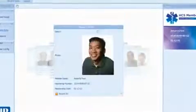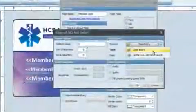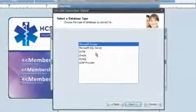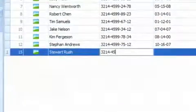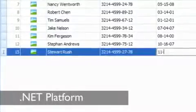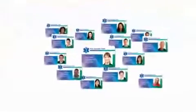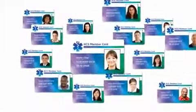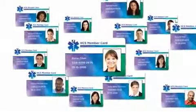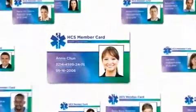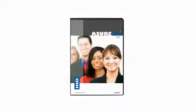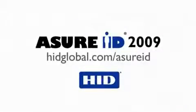Only Assure ID 2009 gives you a highly productive interface, simplified database connectivity, customizable data entry, and much more. All built on the .NET platform for incredible stability. For all the ID cards and secure credentials you design and produce, this is the software you've always wanted. Assure ID 2009. Ask your HID Global or Fargo dealer for your free trial copy.